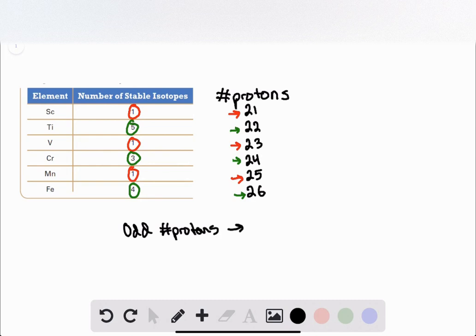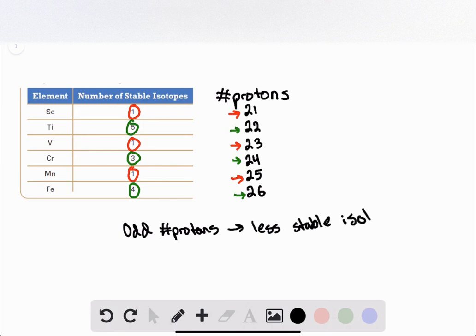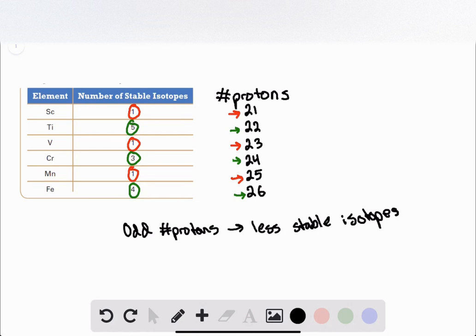And that's the primary reason behind why these elements in the periodic table only have one stable isotope versus their even-numbered proton counterparts.